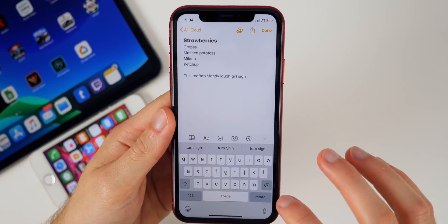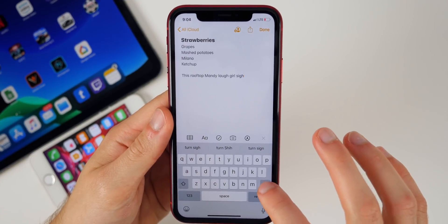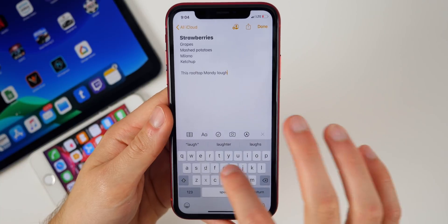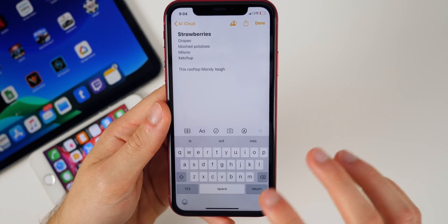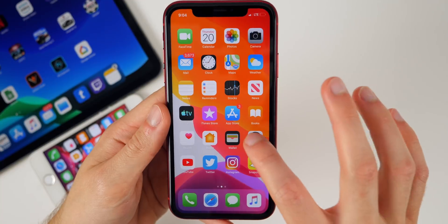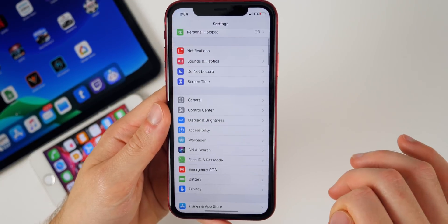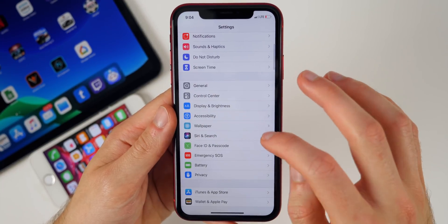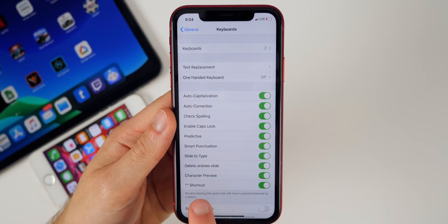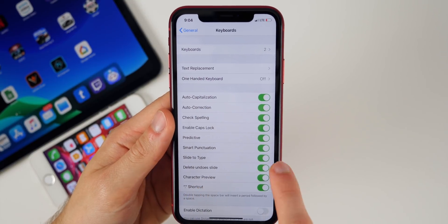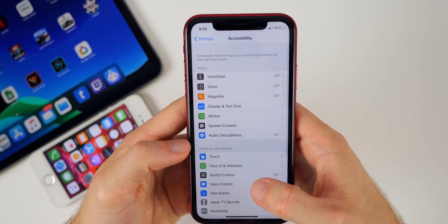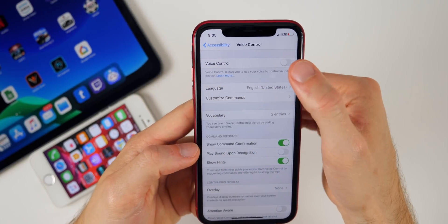With the swipe keyboard in iOS 13, if you backspace after swiping a word it will delete that whole word. If you don't like this, you can go to Settings, General, Keyboard, and you'll see the 'Delete Slide to Type by Word' option, which you can turn on or off.